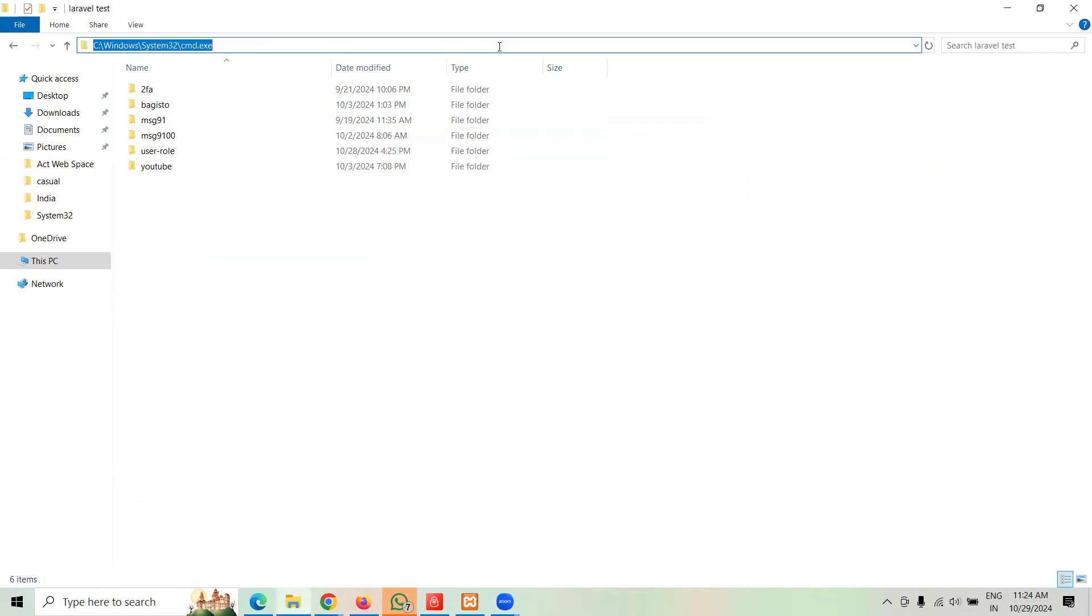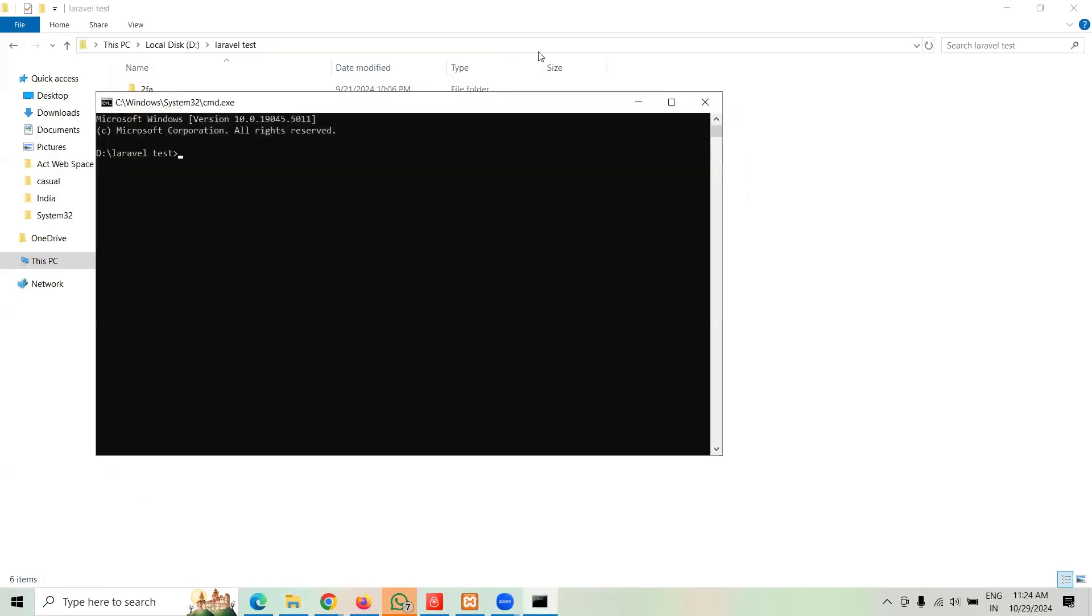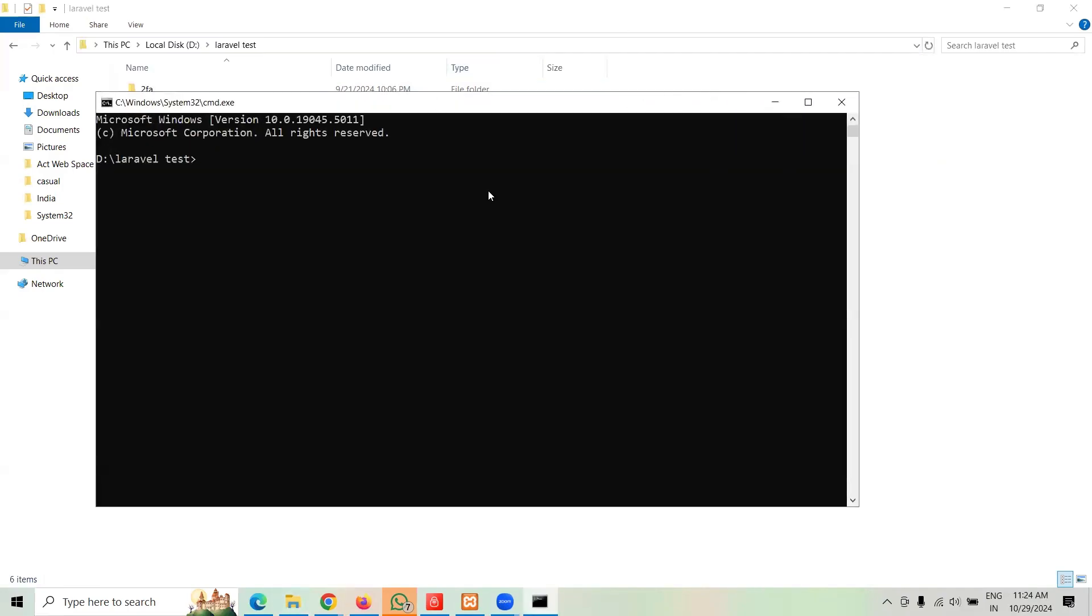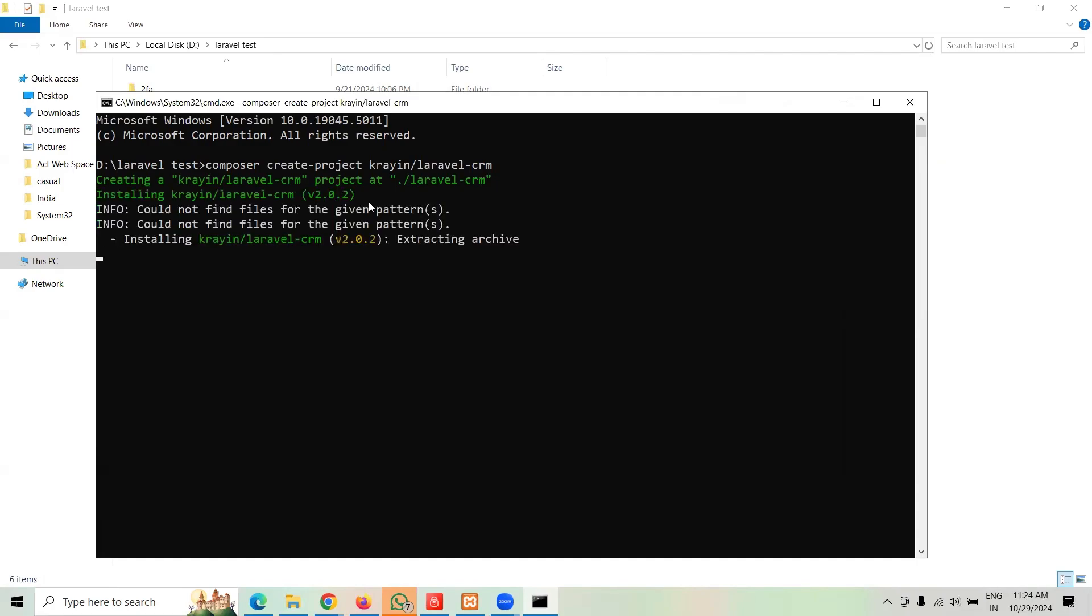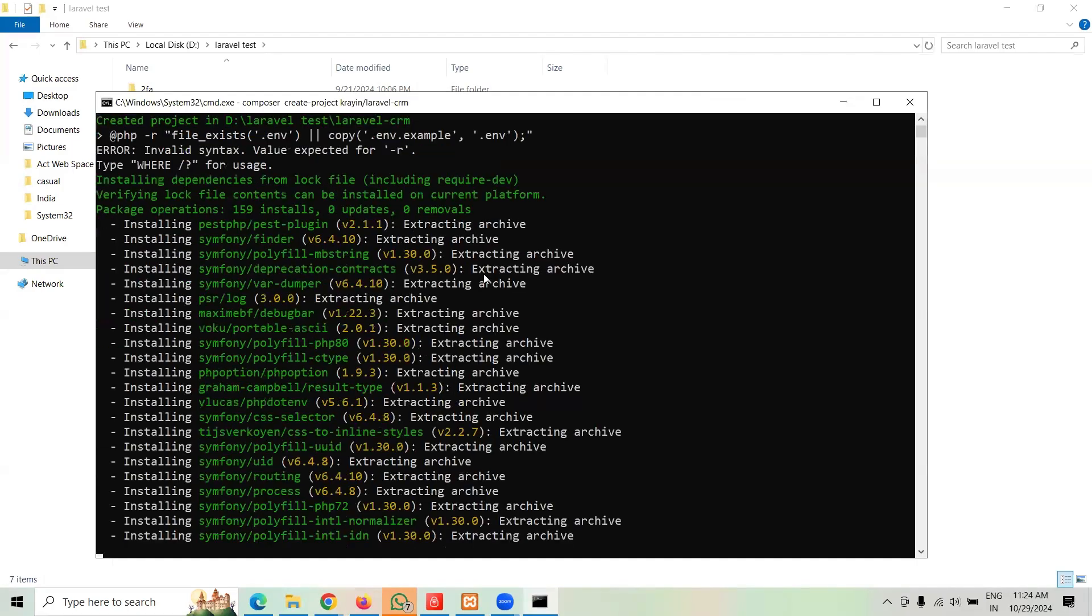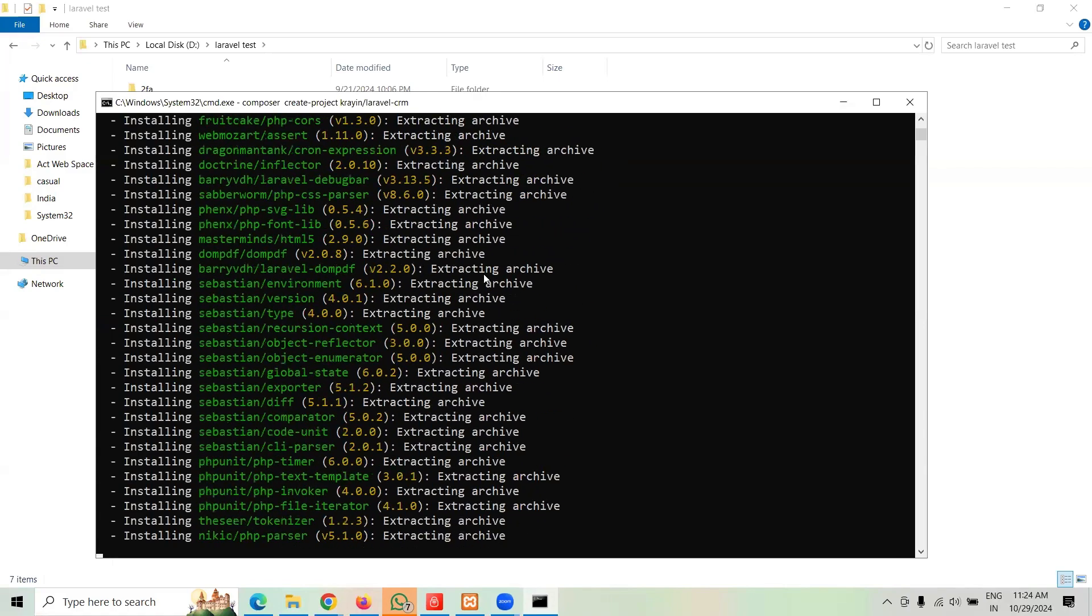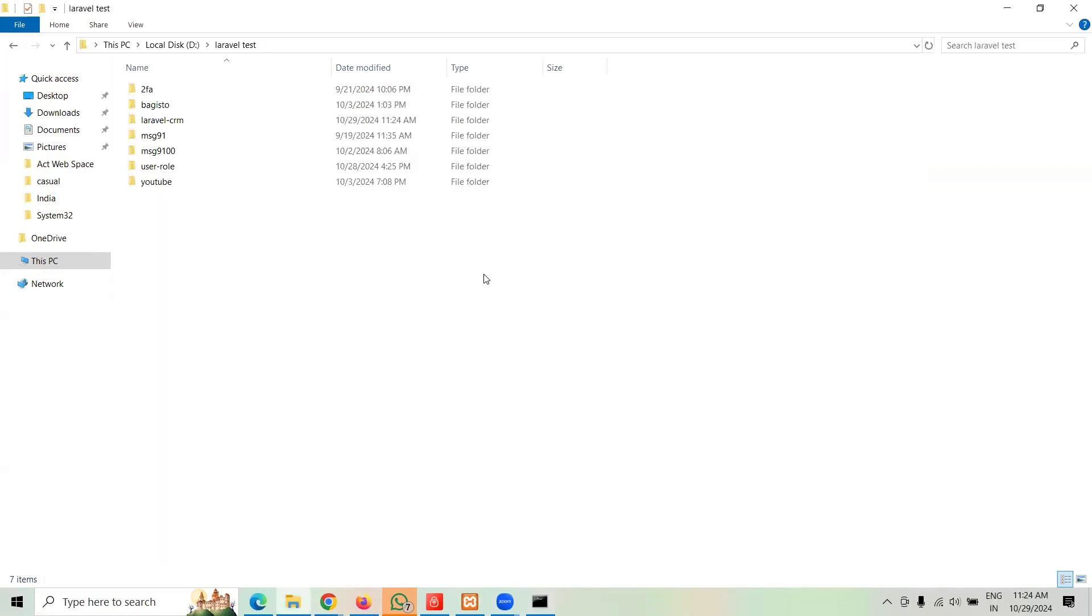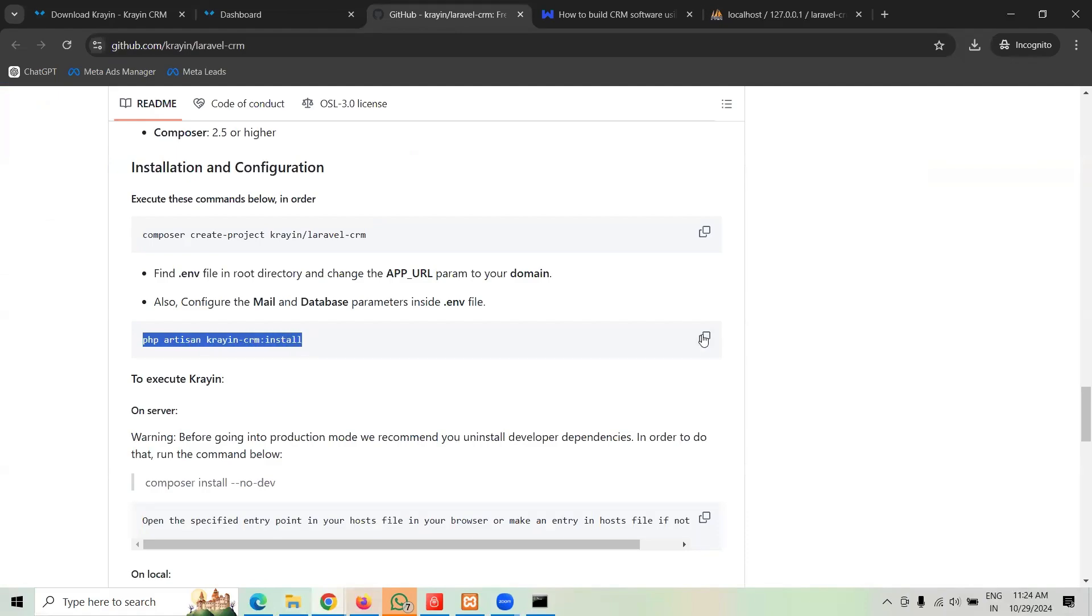There we go. So guys let me increase the size of the screen. Now go ahead and put this command: composer create-project krayin/laravel-crm. Hit enter, take a couple of seconds. It should be installed.